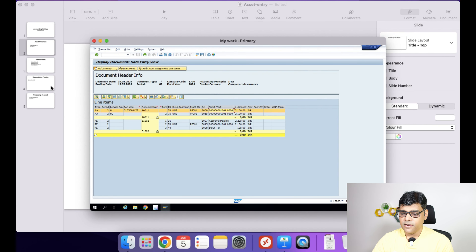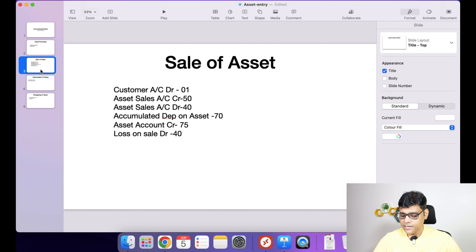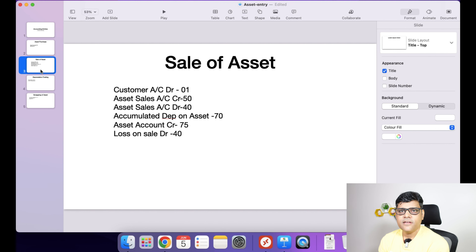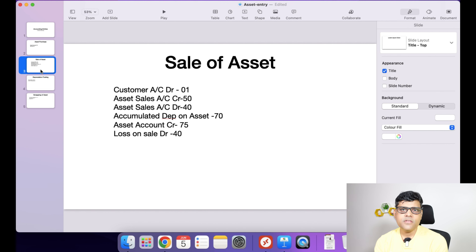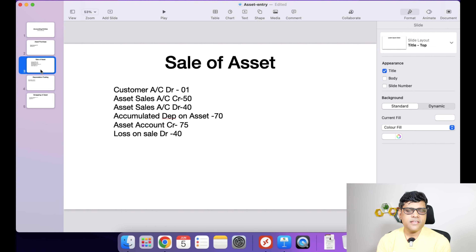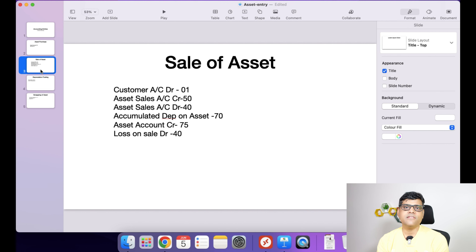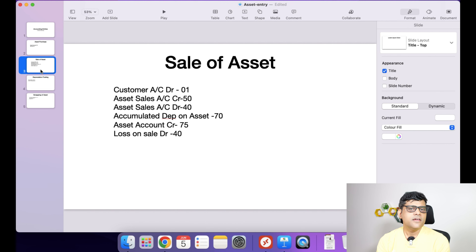Now coming to the next business process: asset sale. If you are going to sell the asset, what will be the accounting entry? Normally we know that if you sell the asset, the customer is going to debit and asset is going to credit. But when you work in SAP, this is not a very straightforward entry. Small companies that don't have proper books may only record asset debited on purchase and asset credited on sale, skipping other parts. But SAP companies record everything.